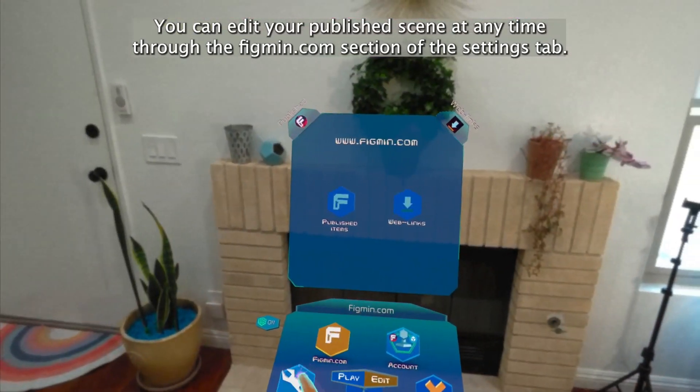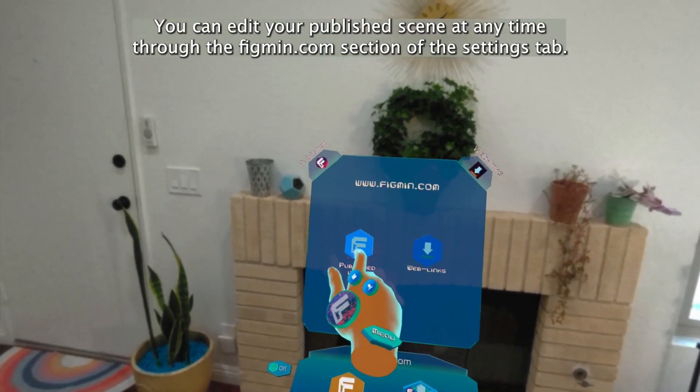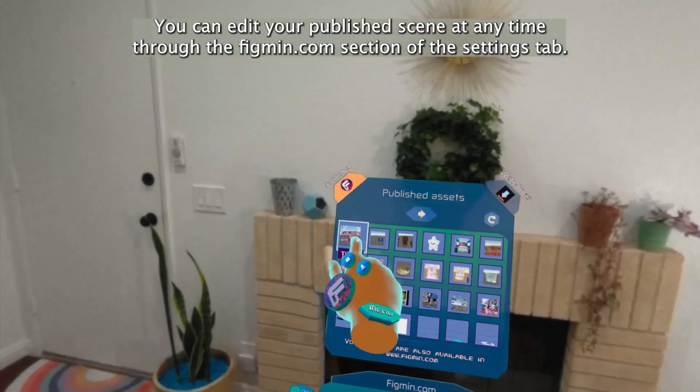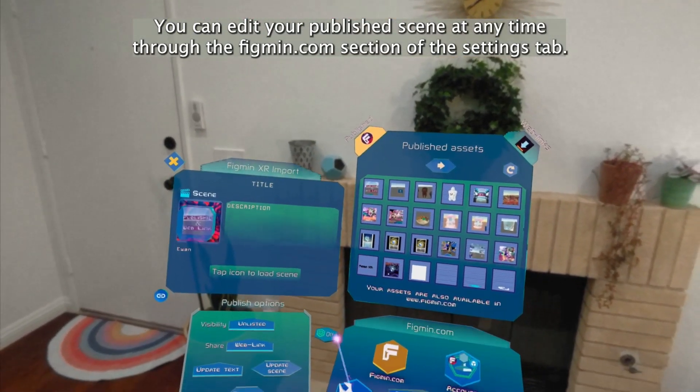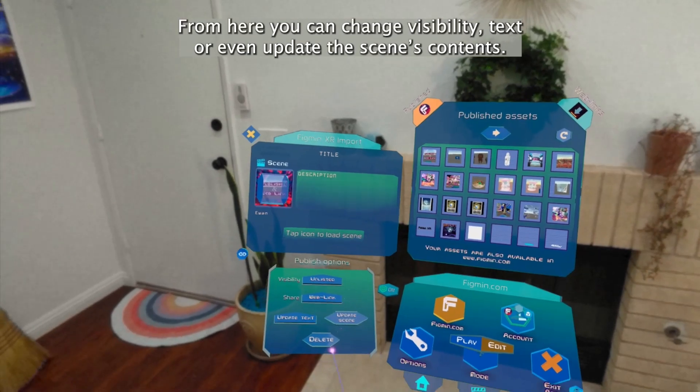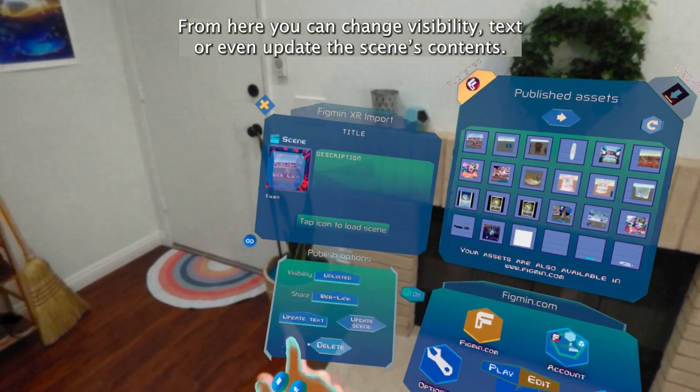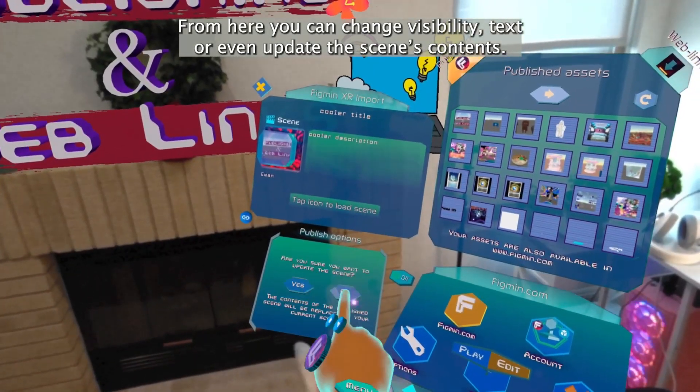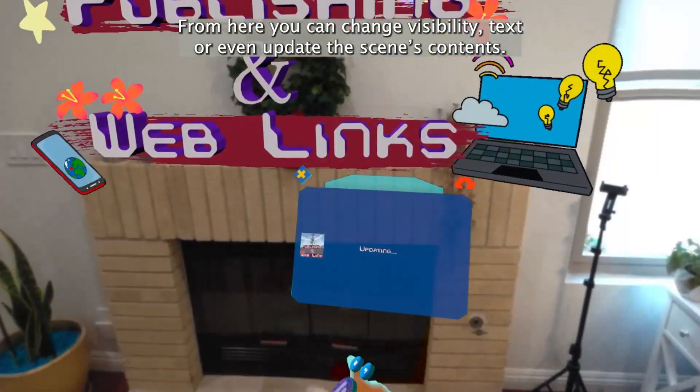You can edit your published scene at any time through the Figment.com section of the Settings tab. From here you can change visibility, text, or even update the scene's contents.